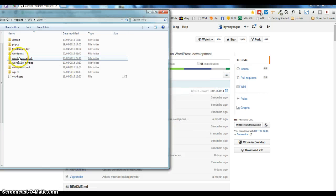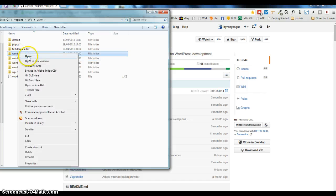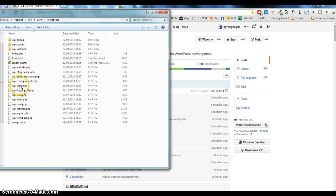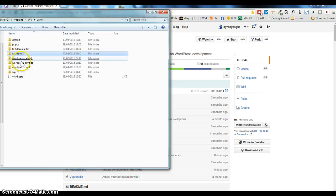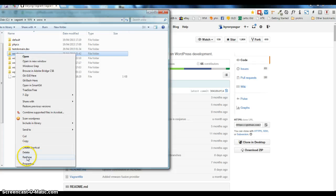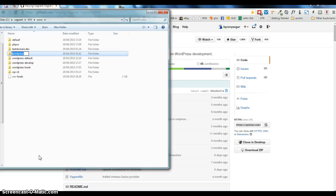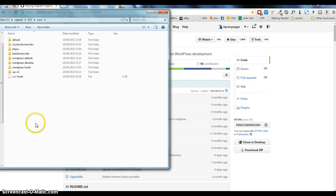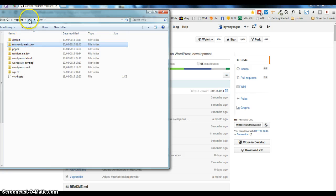You can call this anything you want. The convention I'm going to use is 'mynewdomain.dev'. So that's my directory — that's my install. Back to the VVV directory.